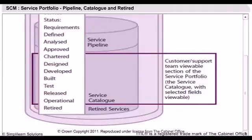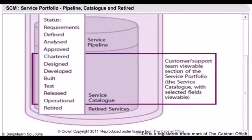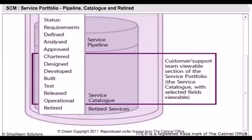The service catalogue is a subset of the service portfolio and is the only part of the portfolio that is visible to customers. It consists of services presently active in service operation and offered to current or prospective customers. Service details can enter the service catalogue only after due diligence has been performed on related costs and risks. Required resources are engaged to fully support active services while they are offered to and utilised by the customers.